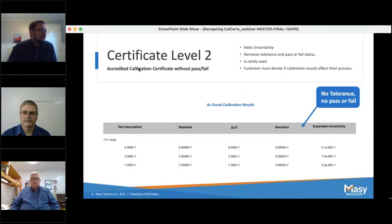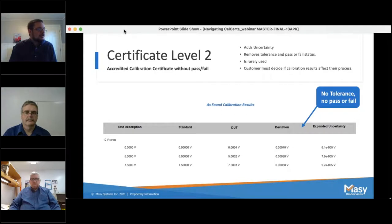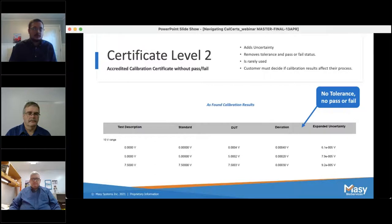This is an example of a level two certificate. The biggest thing with this is there's no tolerance and no pass or fail. This does add measurement uncertainty. It's a certificate that's not always used a lot. If you request a certificate like this, you need to look at the deviation and see if it affects your process. Mike is now going to shed some light on why a level two certificate may benefit an FDA-regulated business.